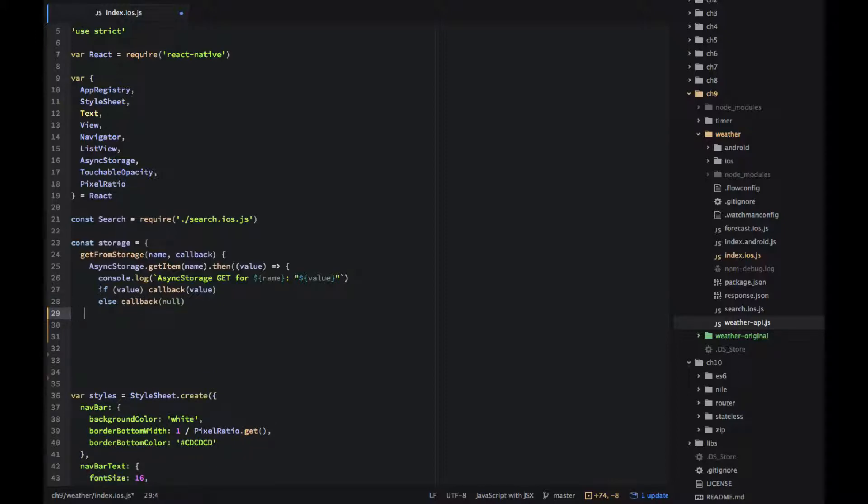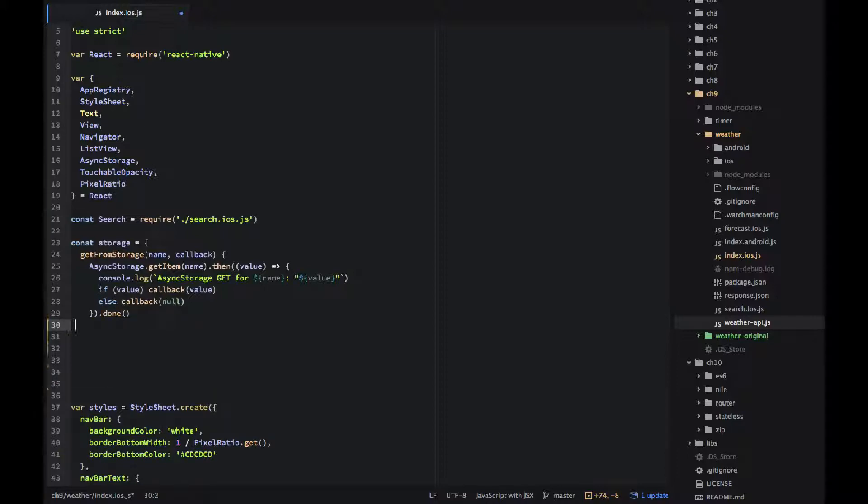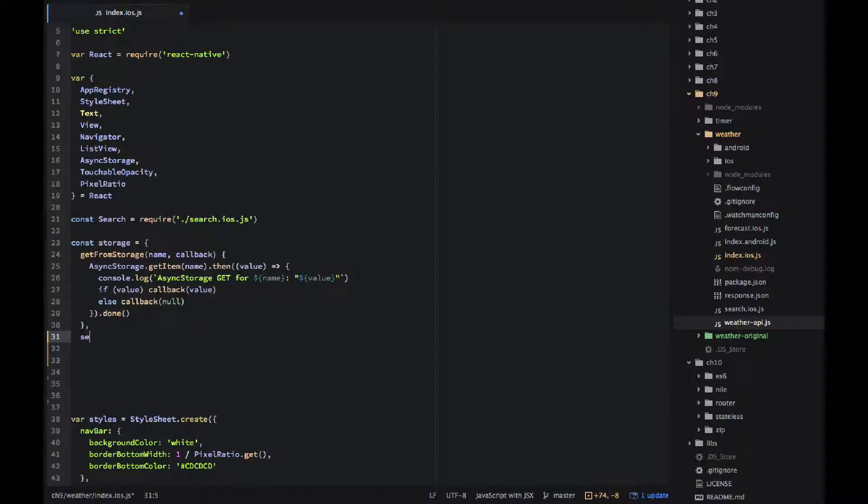Then I have the set in storage method. Again I'm using ES6 notation in this method.